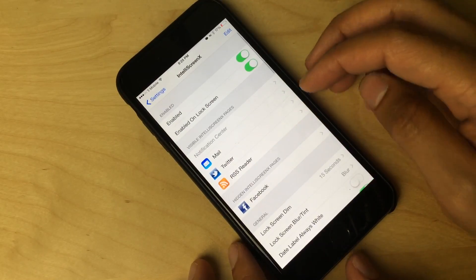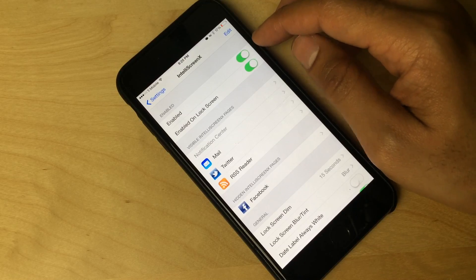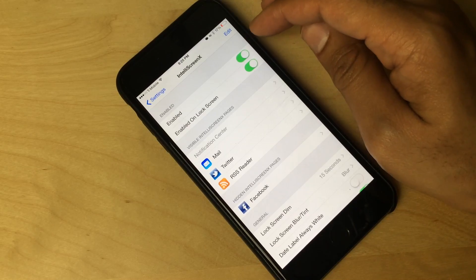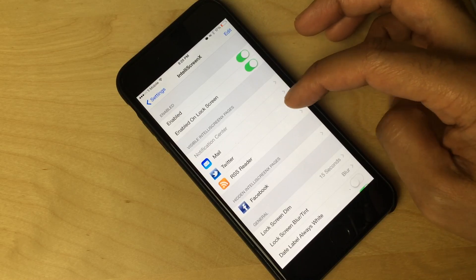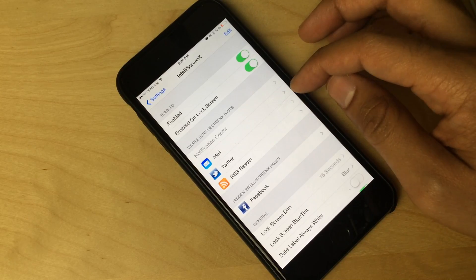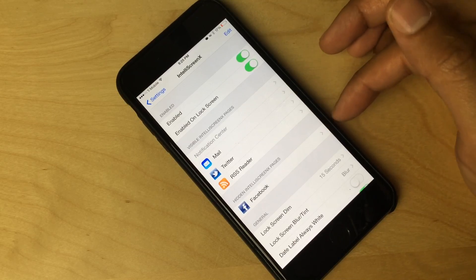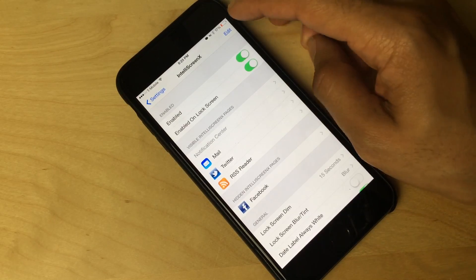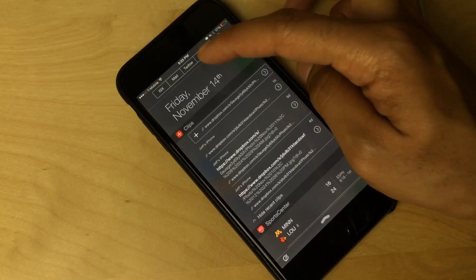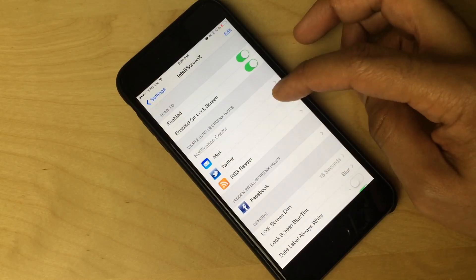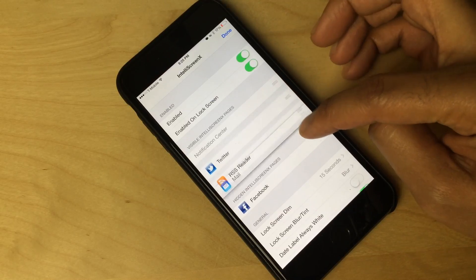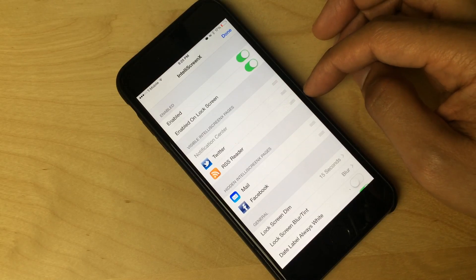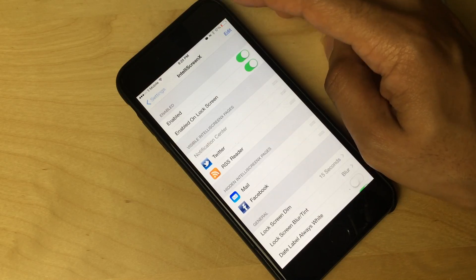Okay, so here is the settings app, and I'm just going to scroll down until you see IntelliScreen X. There we go. And you see at the top, you have your basic kill switches to enable or disable on the lock screen and to enable or disable overall. You have your visible IntelliScreen X pages. So you have like your mail, your Twitter, RSS feeds, Facebook. I've disabled Facebook outright, because I just don't use that. So you can just tap edit, and then drag it down to the hidden IntelliScreen X pages, just like that.